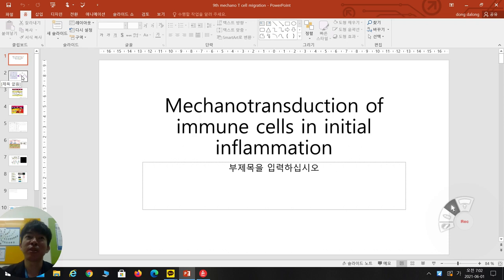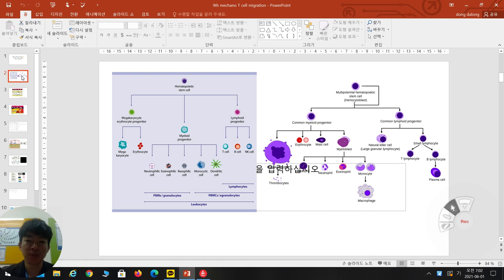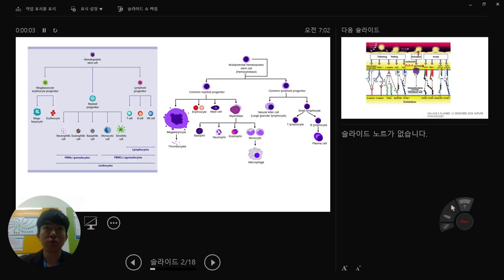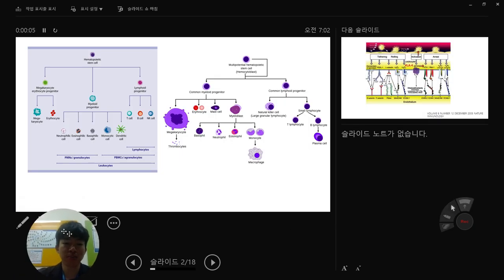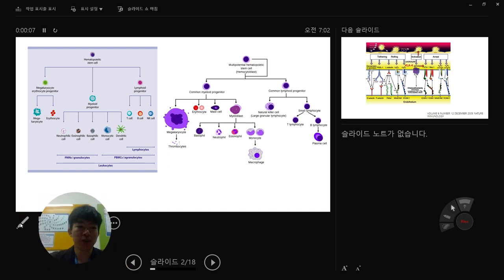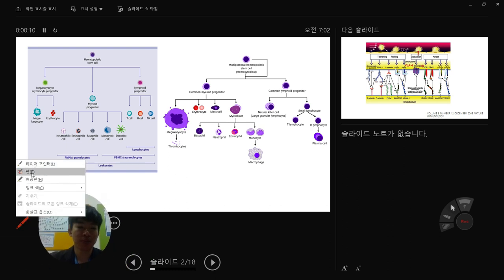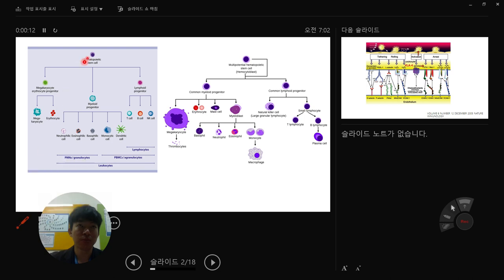Let's briefly refresh your memory about immune cells. This is the immune cell system derived from the hematopoietic stem cell. As you can see, hematopoietic stem cells can be divided into three progenitors: lymphoid, myeloid, and megakaryocyte-erythrocyte progenitor.